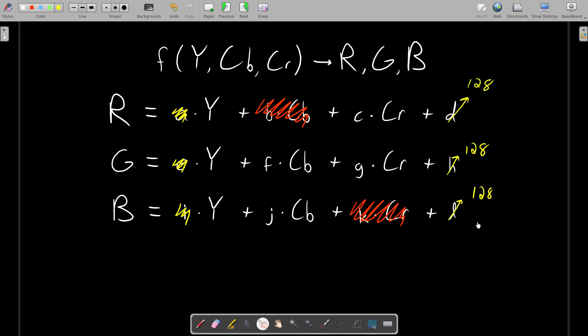The reason for this is that immediately after the inverse DCT, the Y, CB, and CR values that we get are actually in the range negative 128 to positive 127. So as a result, if we directly use those values to calculate R, G, and B, then R, G, and B will also be in the range negative 128 to positive 127. So we move all of them up by 128. We could just as easily add 128 at the end of the inverse DCT step, in which case our entire color conversion, both Y, CB, CR, and RGB, will always happen in the range 0 to 255, but it doesn't really matter either way.